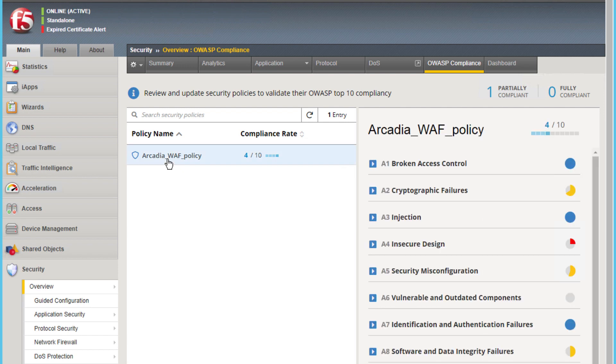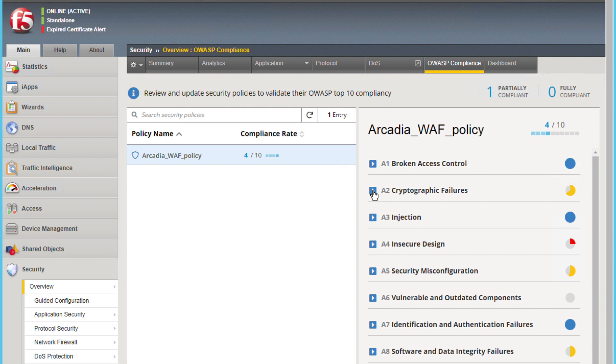If you click on the policy name, it will expand the window to the right. You will note the window is reflective of the new OWASP Top 10 for 2021 guidelines. You will also note the compliance level of all the sections.